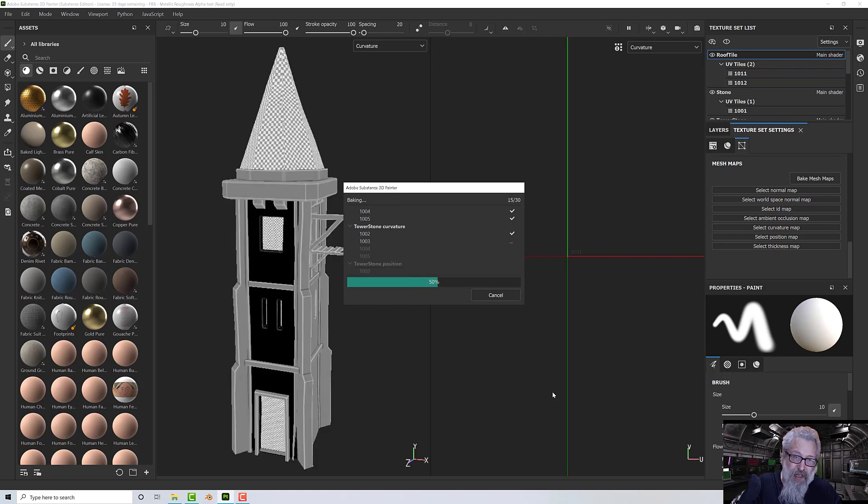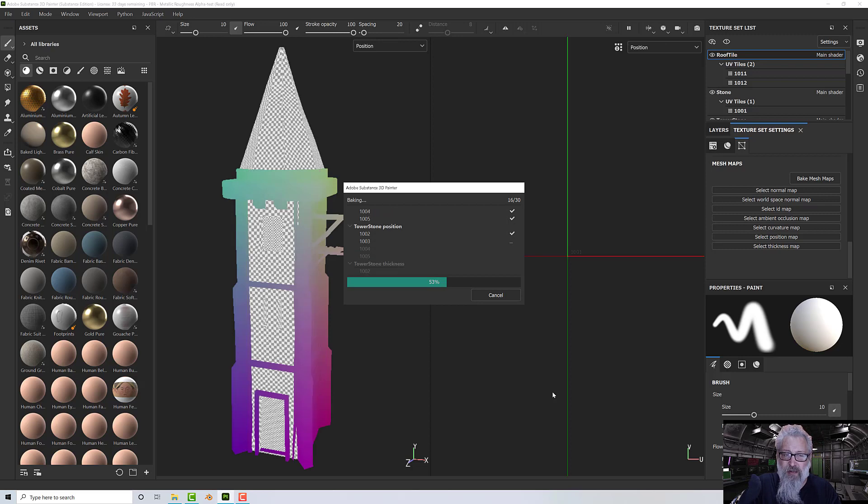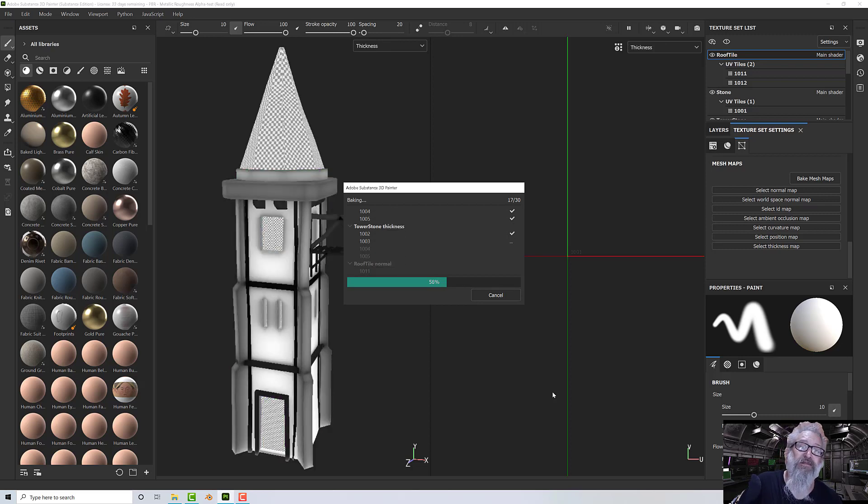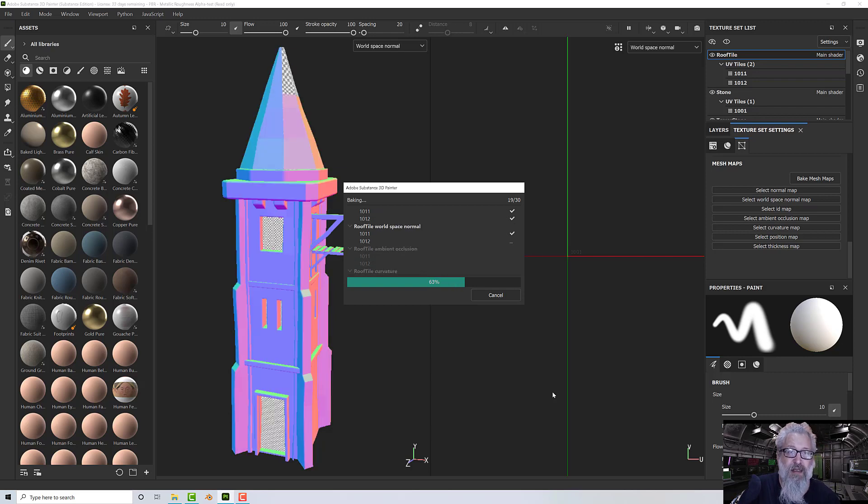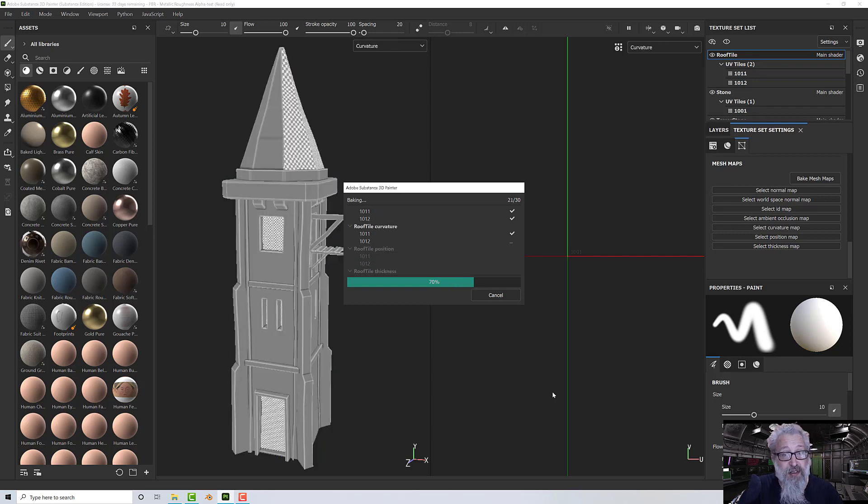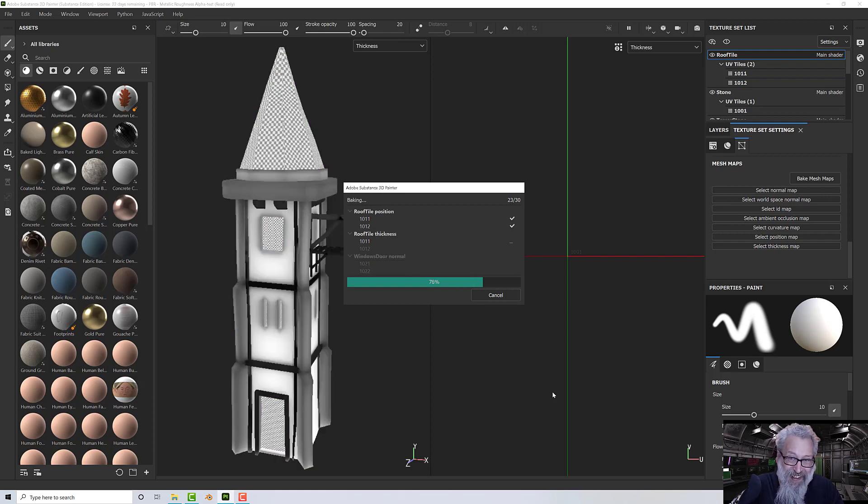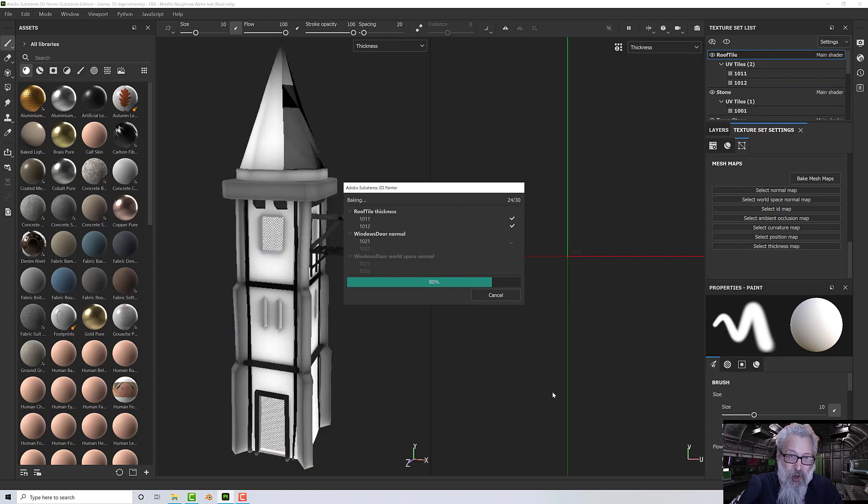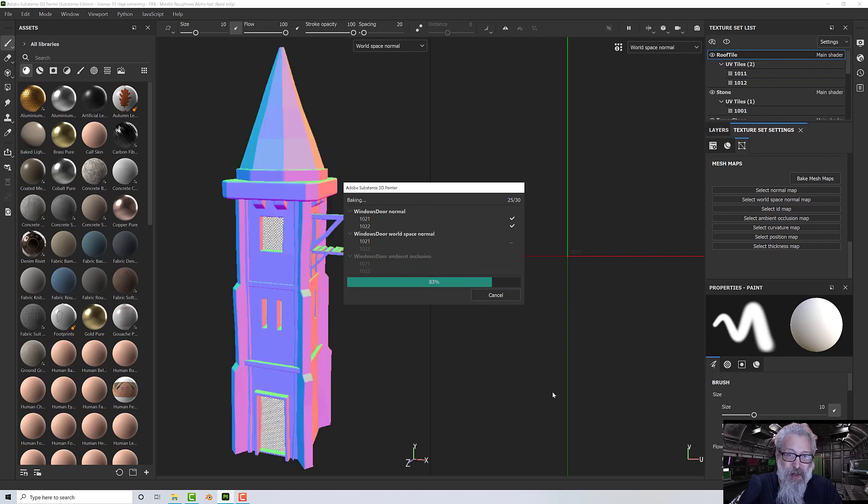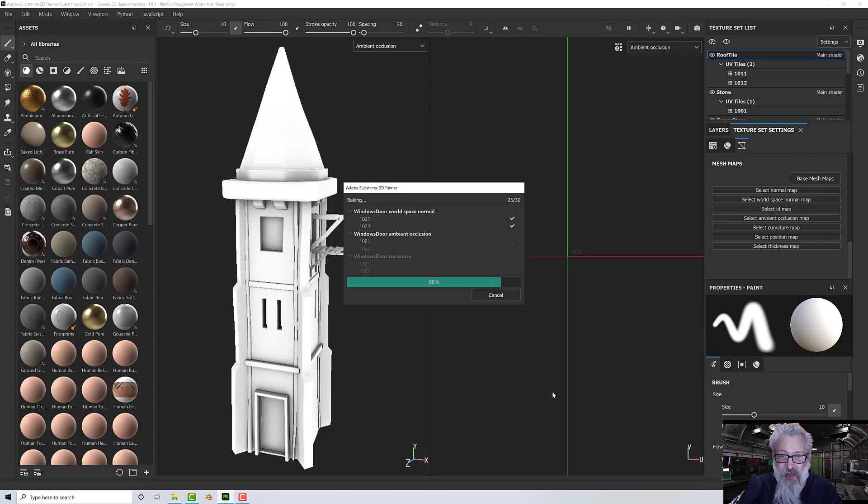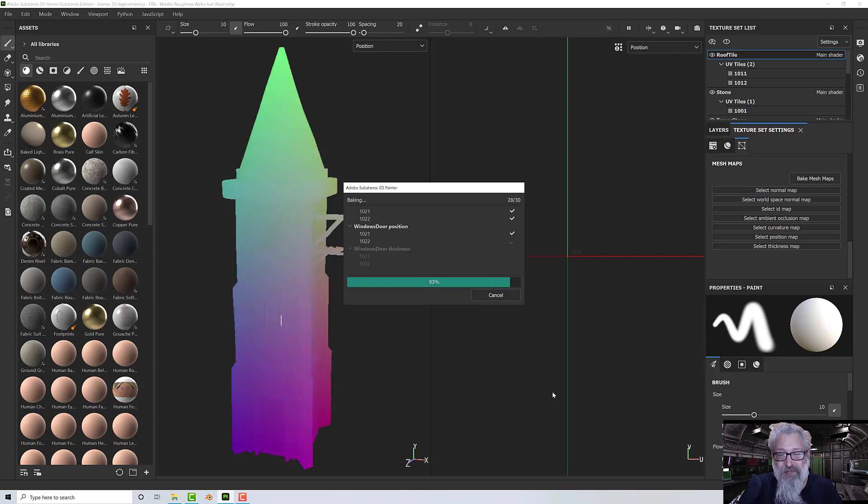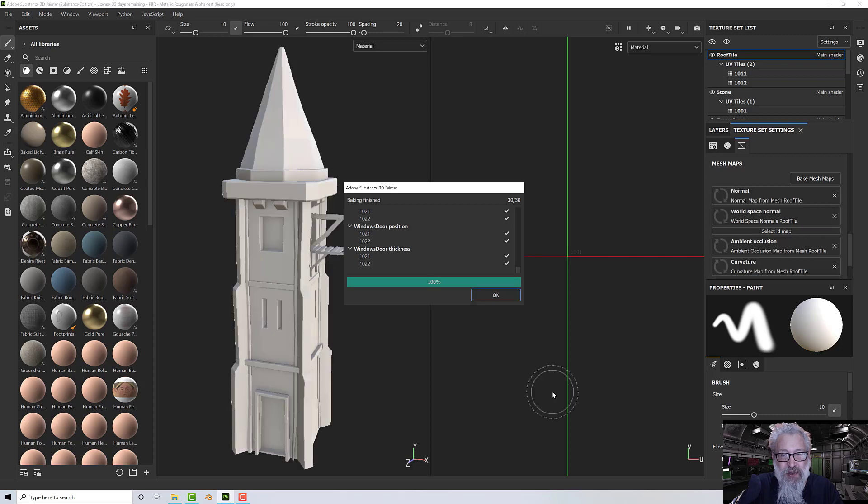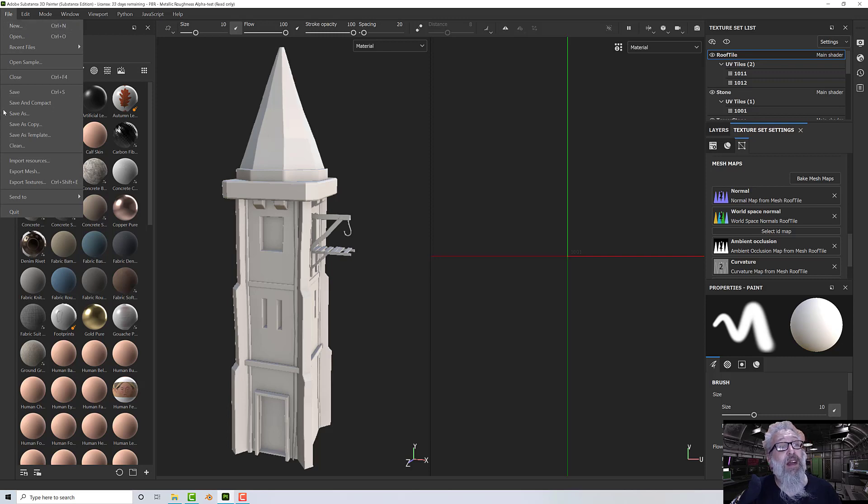So once this is finished baking, we'll save that out. [waiting for bake to complete] I should have made a smaller resolution. Right, there we go. So now that's done, I can go up here and go File > Save as Template.